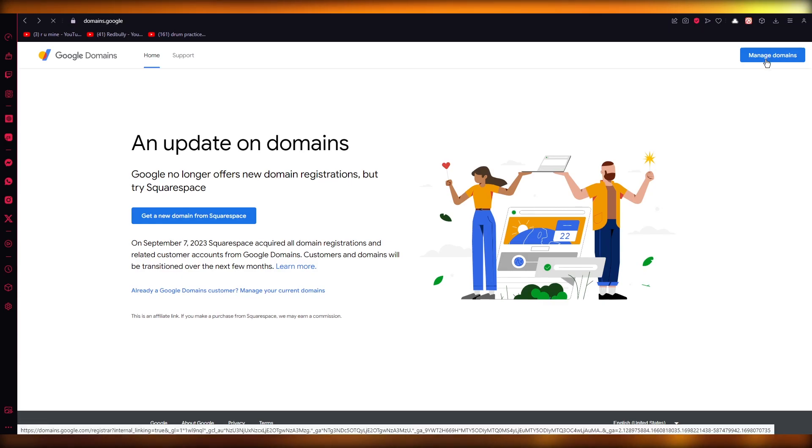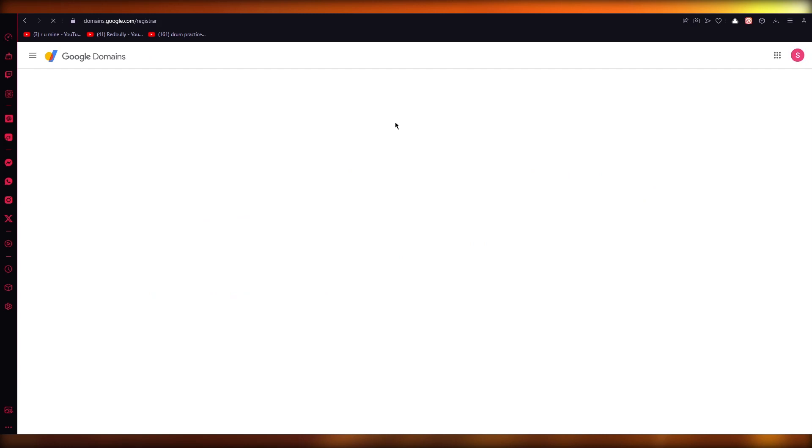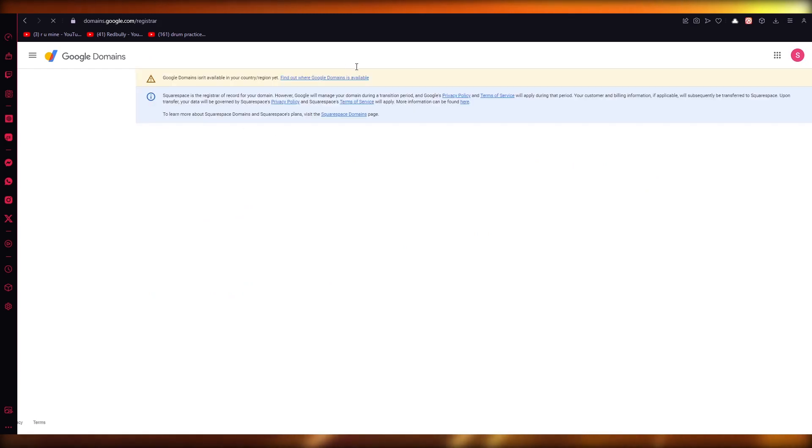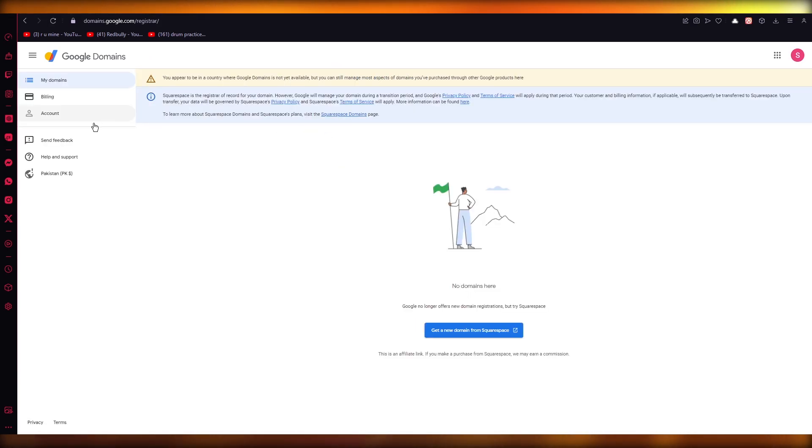But if you already have current domains, you can click on Manage Domains. And what Manage Domains does is the previous Google domains that you have, you can manage them over here. So yeah, you can manage your domains.